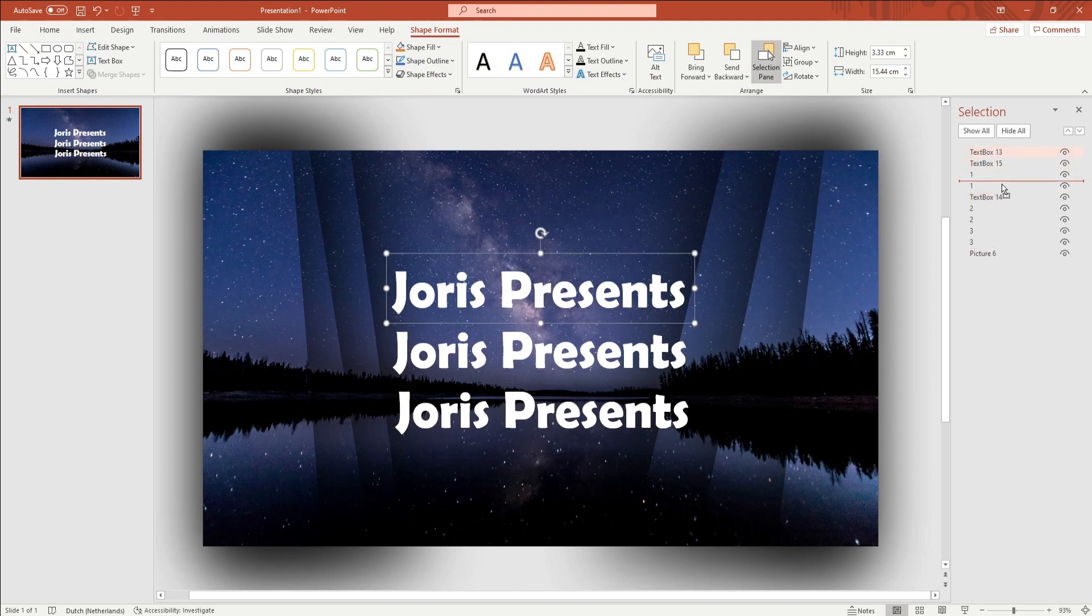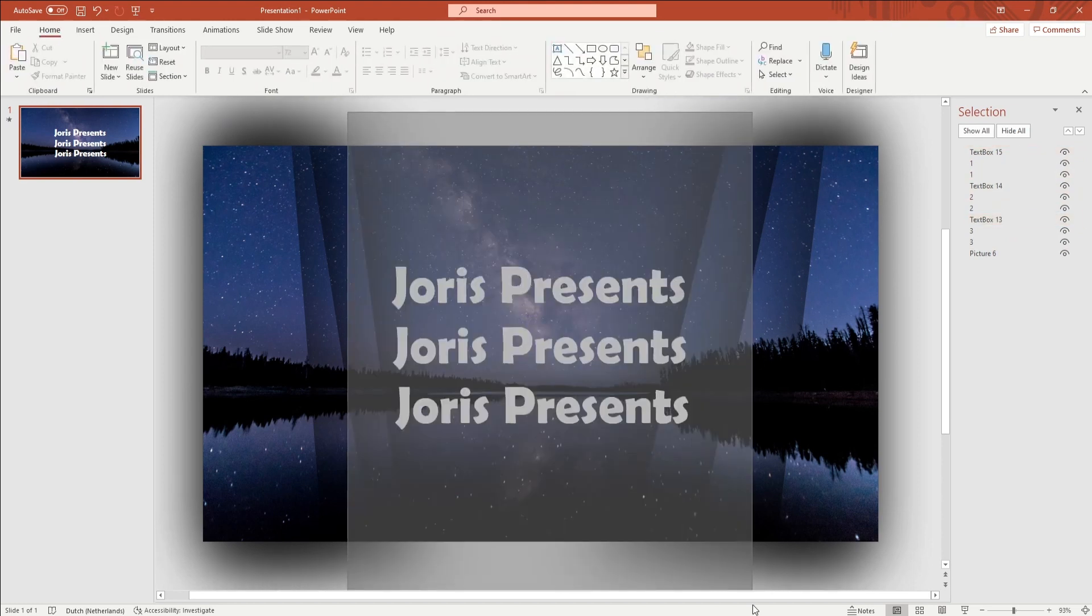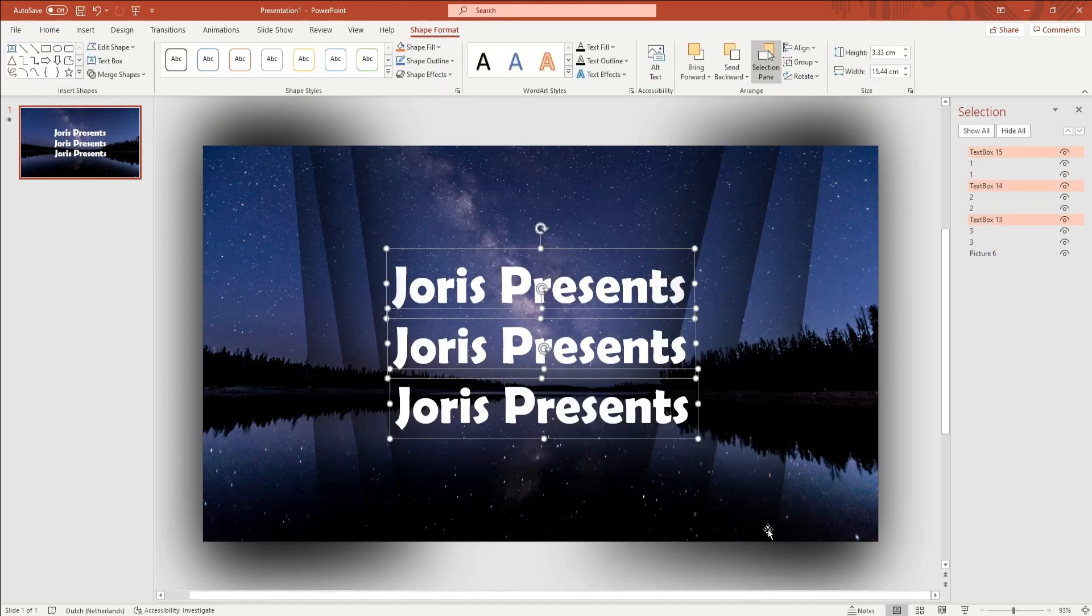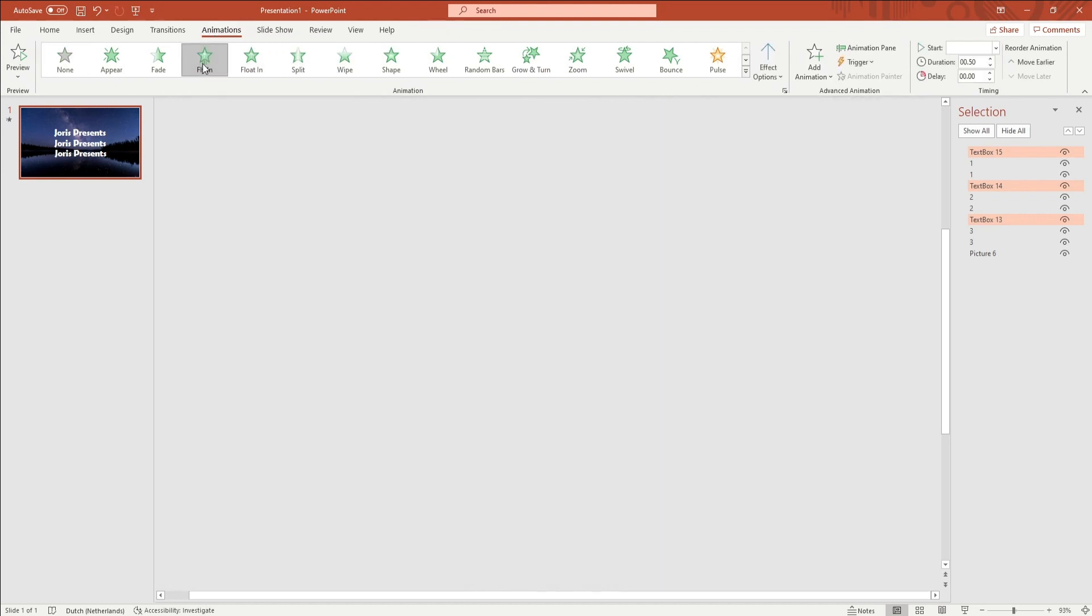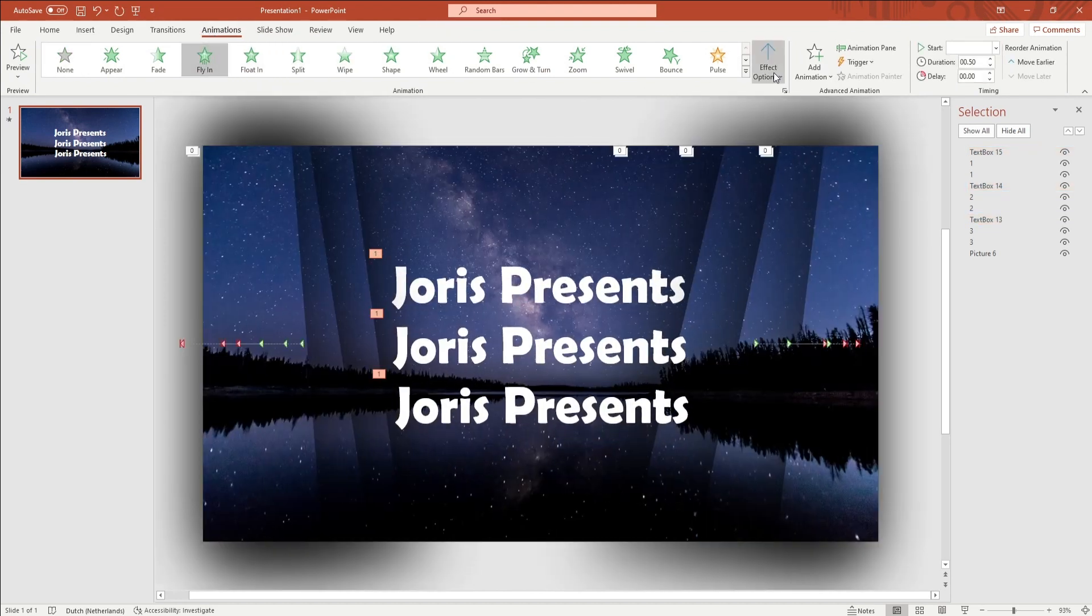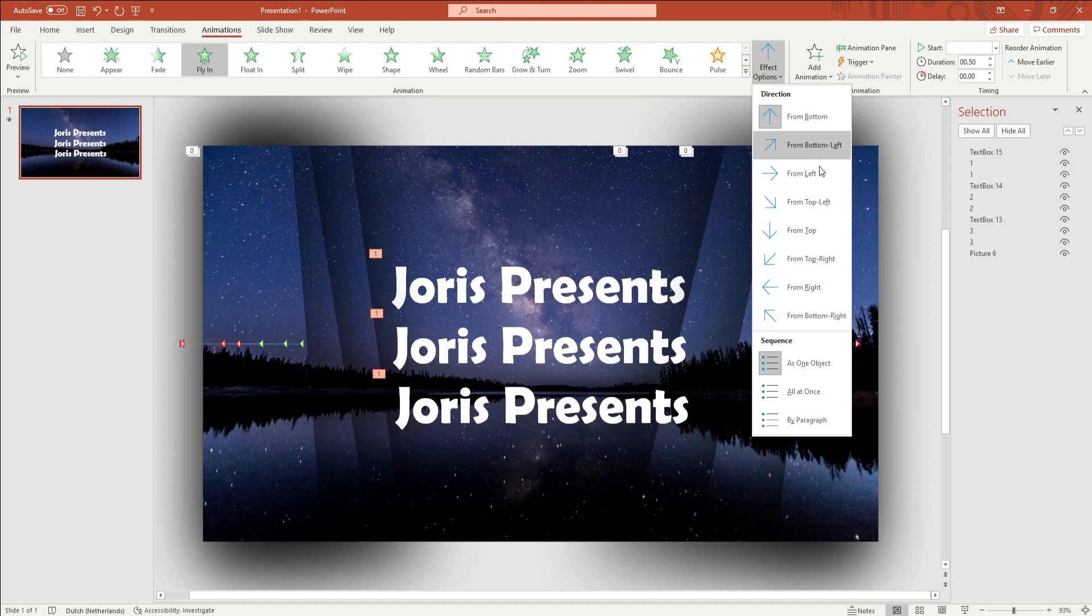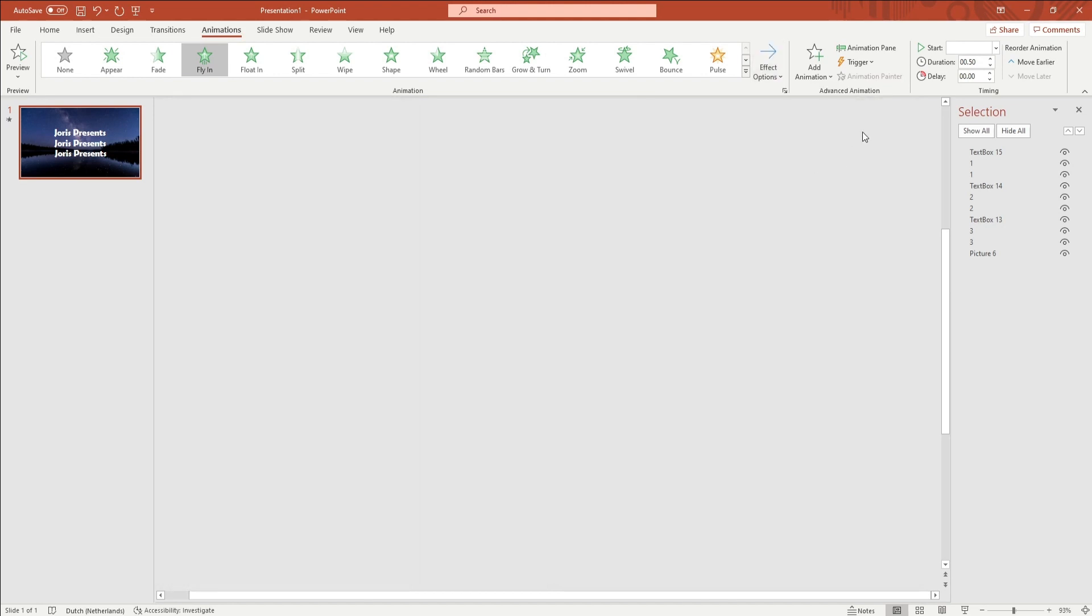And at last, you want to select all text boxes and go to the Animation tab in the ribbon. Here, you want to pick the Fly In animation, and if you want, you can change the effect option so that the text flies in from a different side.